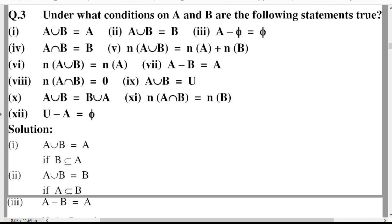Sixth: n(A union B) is equal to n(A). Seventh: A minus B is equal to a given value. Eighth: n(A intersection B) is equal to zero. Ninth: A union B is equal to U. Tenth: A union B is equal to B union A. Eleventh: n(A intersection B) is equal to n(B). Twelfth: U minus A is equal to A.